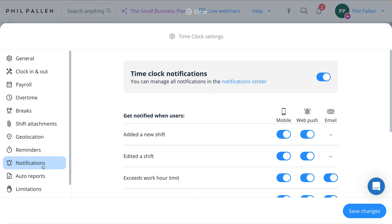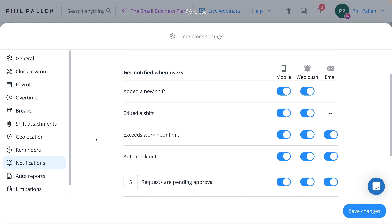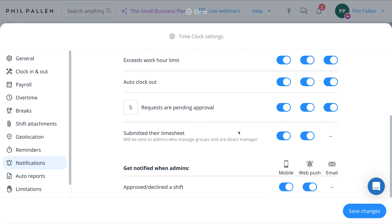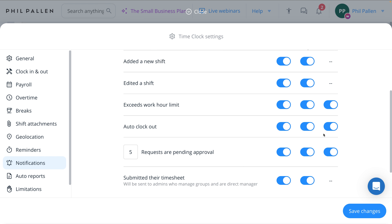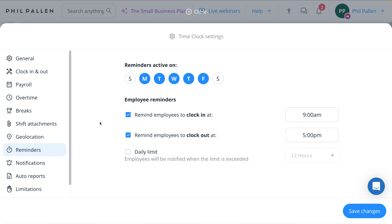Moving right along, let's talk about notifications. Connect Team's platform allows you to set up notifications for clocking in and out and all kinds of things. Note that there are three types of notifications: mobile, web push, and email — so you've got all kinds of options to customize according to your preferences. Not just notifications, but also reminders: if your employees occasionally forget to clock in and out, these time clock reminders can really help. I like that you can set up automatic reminders that prompt employees throughout the day, helping ensure they don't miss any clock-ins or clock-outs. Fully customizable to fit the needs of your business, making it easier than ever to maintain accurate records.